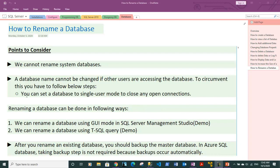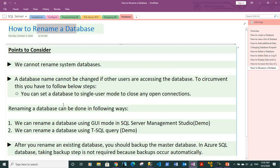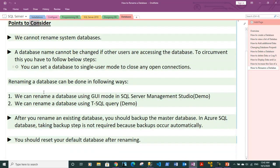Hi guys, this is Vineet, and in this video we will discuss how you can rename an existing database within SQL Server. There are some points which we need to consider before renaming the database.